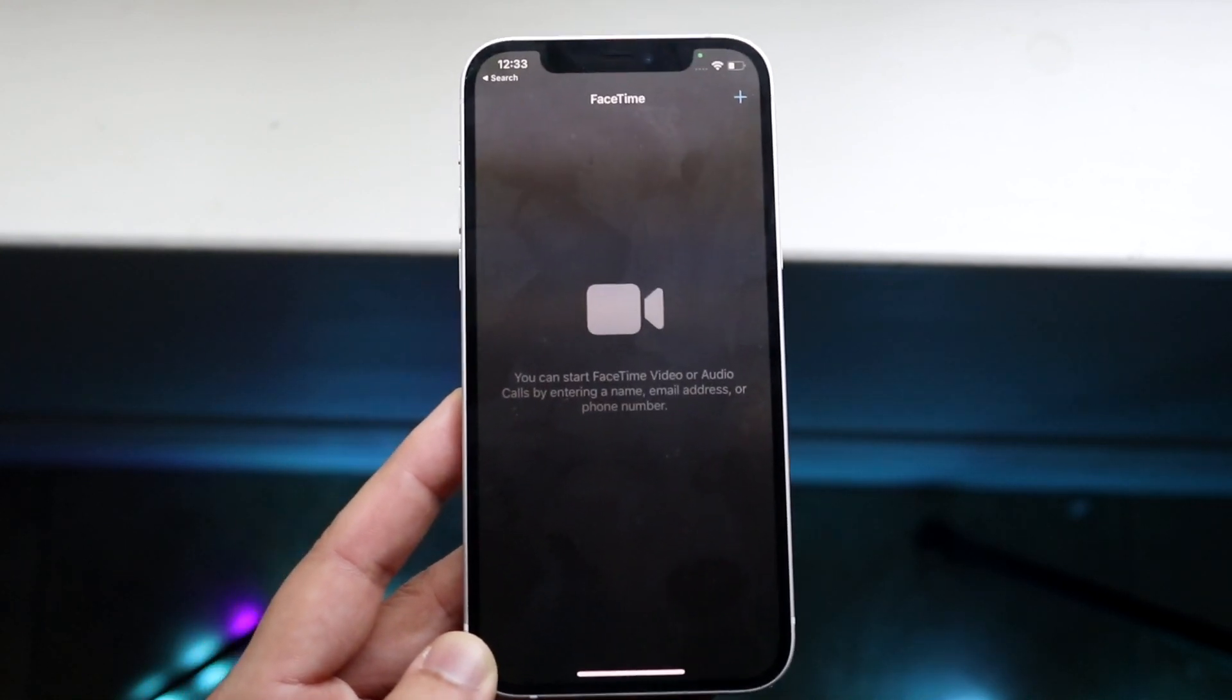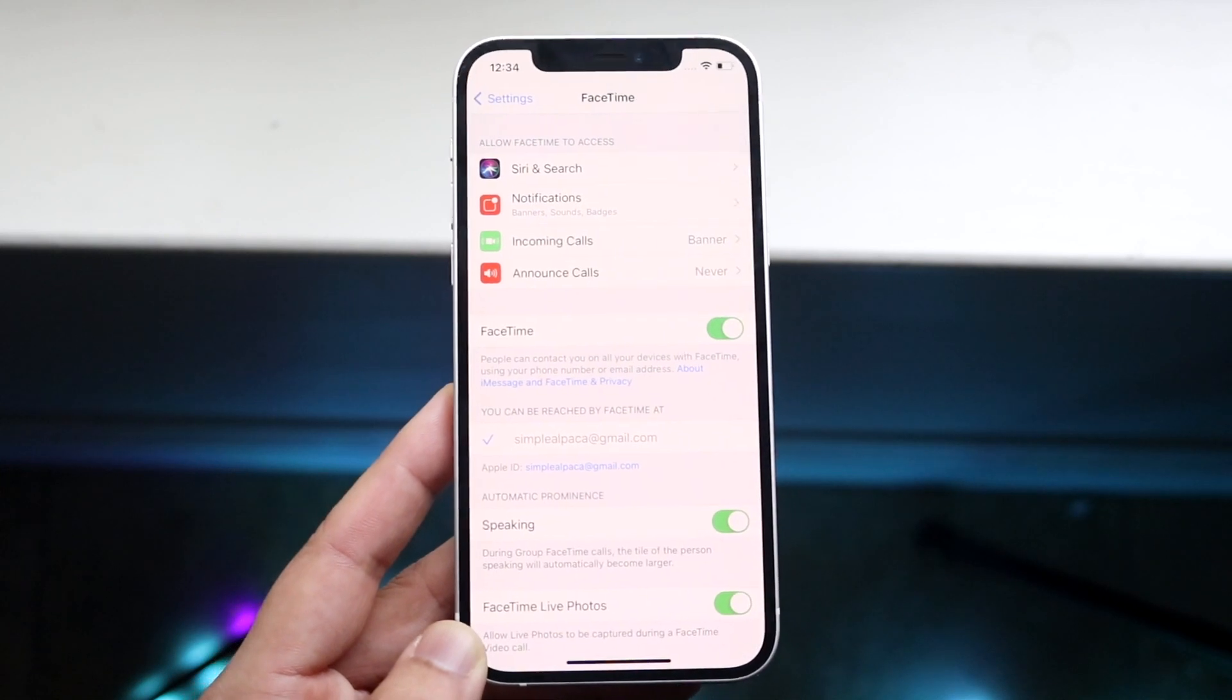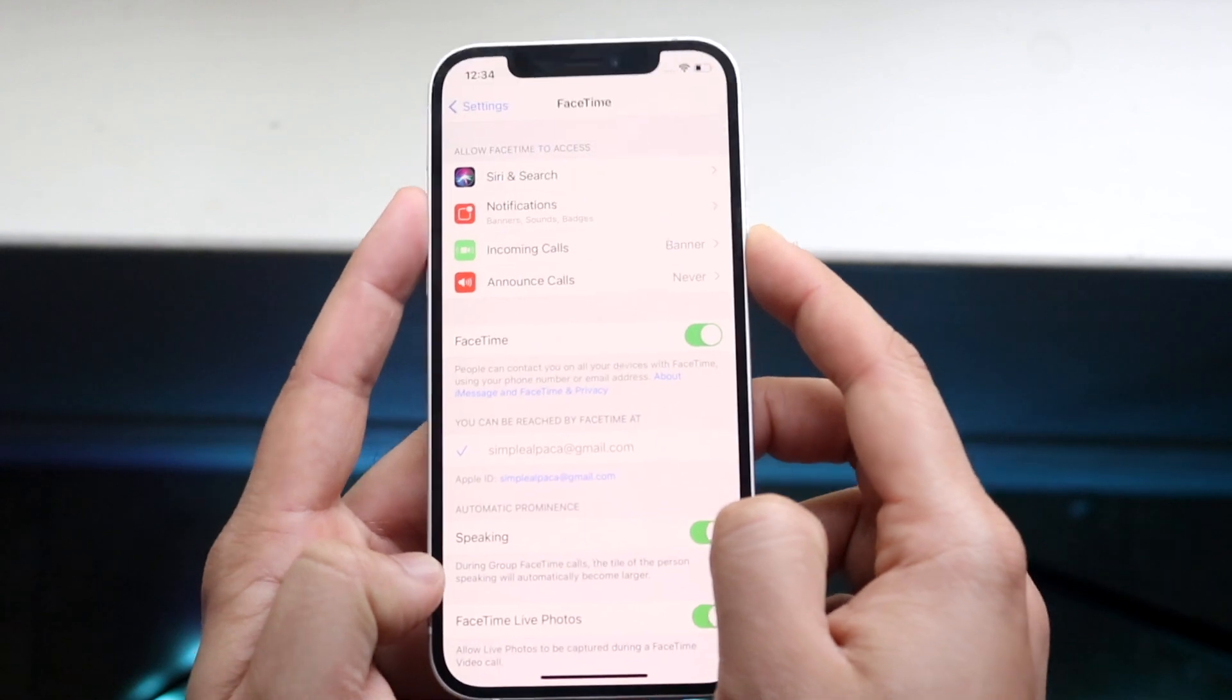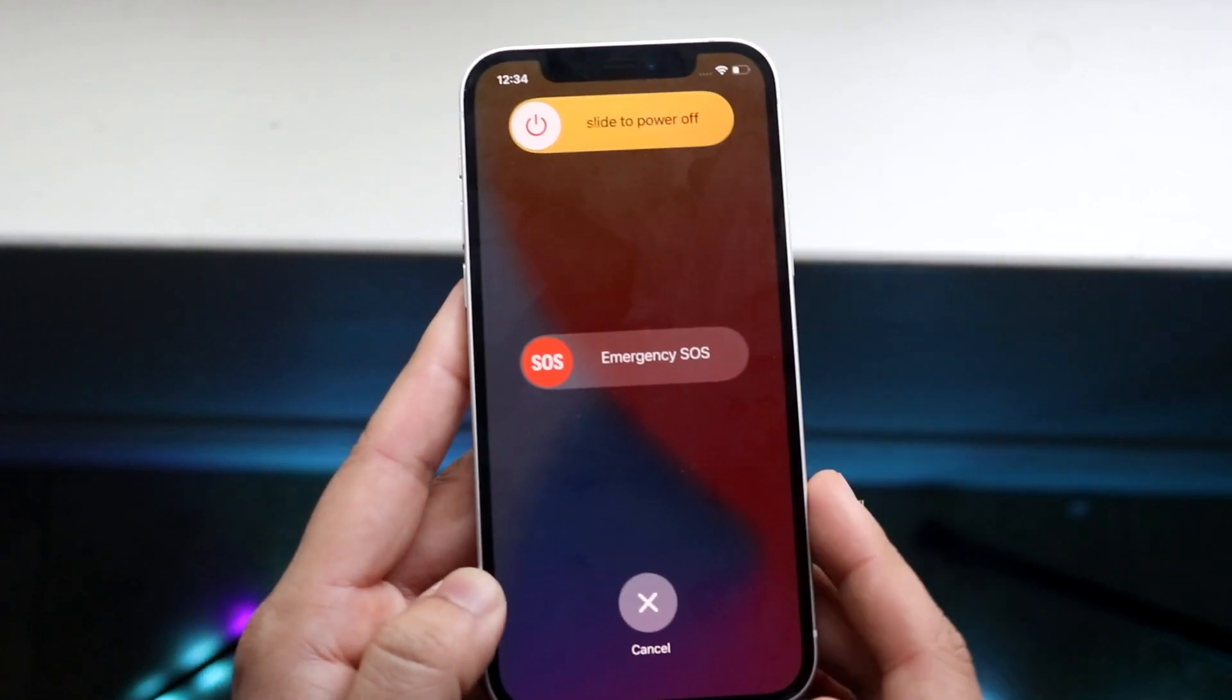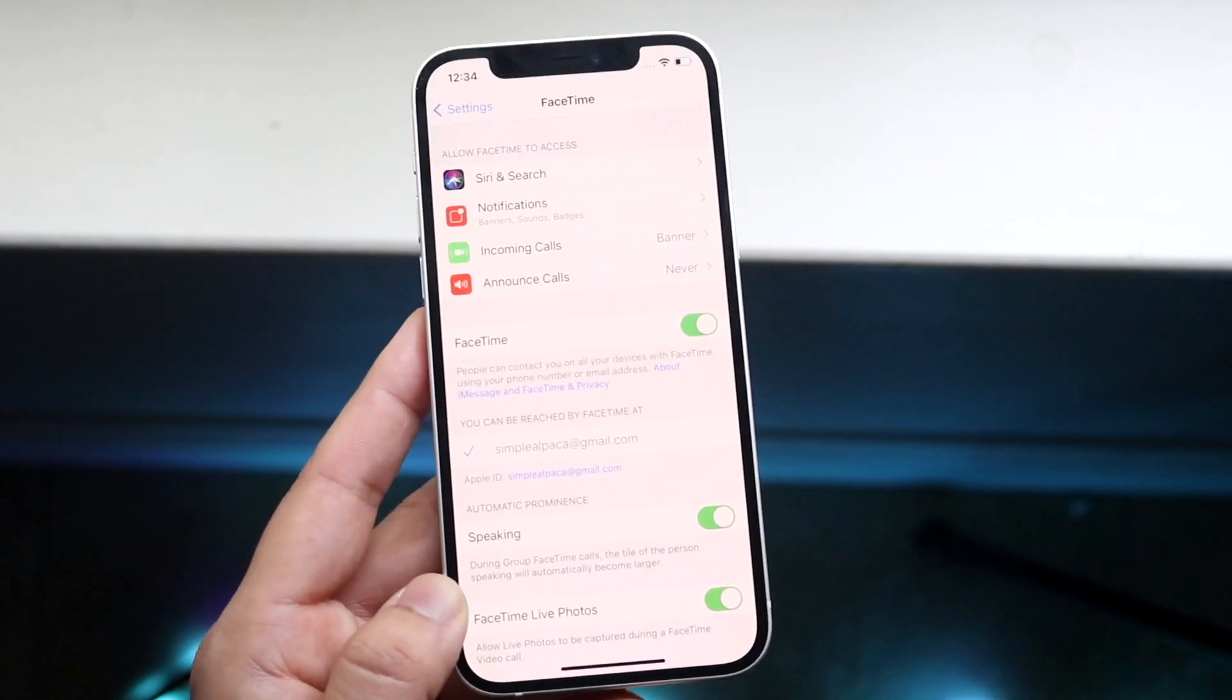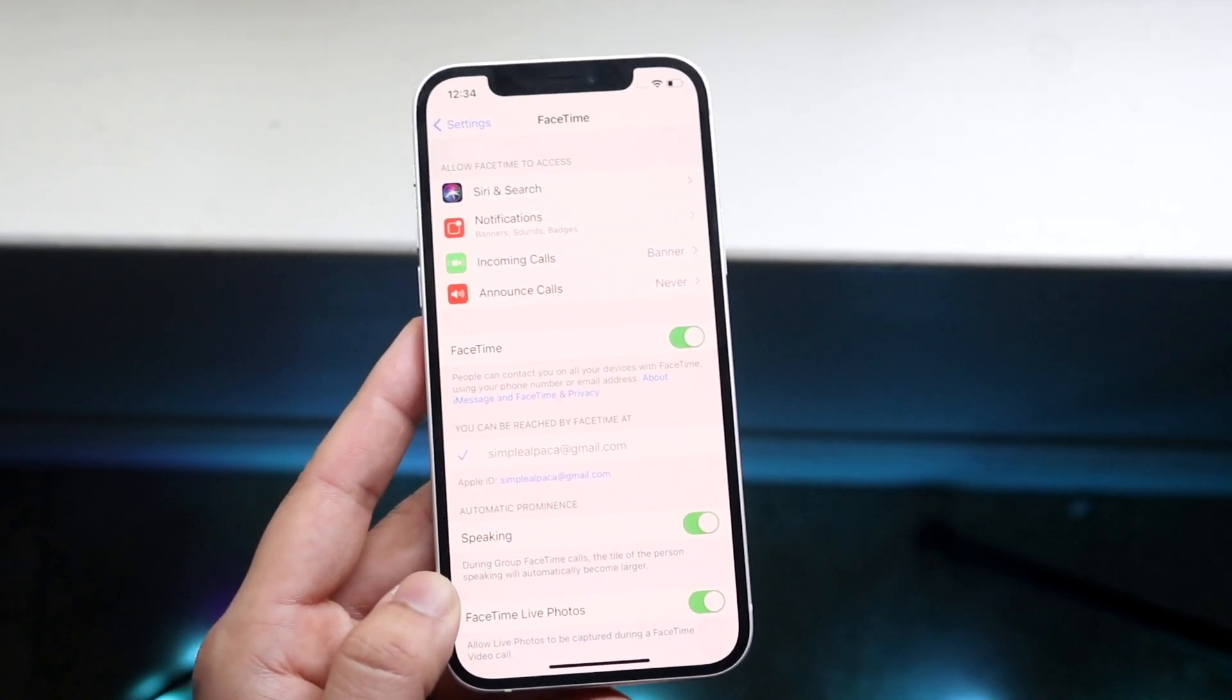If you're still not able to make a FaceTime call after retoggling it in the settings, you can restart your phone. Power down your phone just like this, power it off, hold down the side button again to power it back on, and test out FaceTime again. This might fix it.